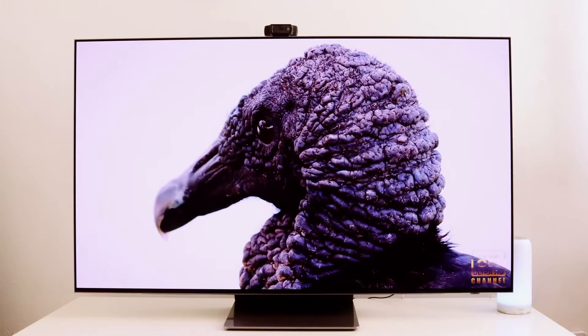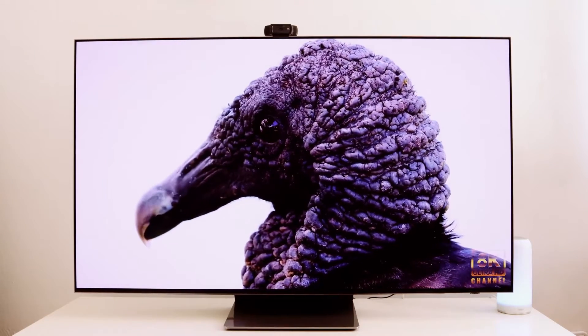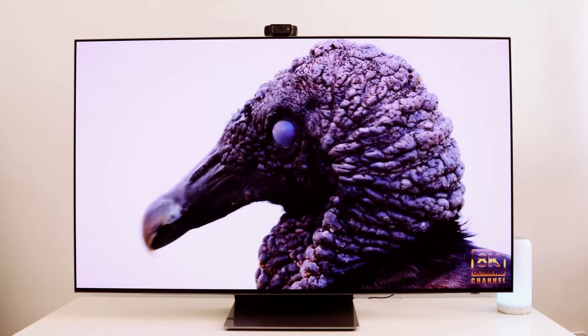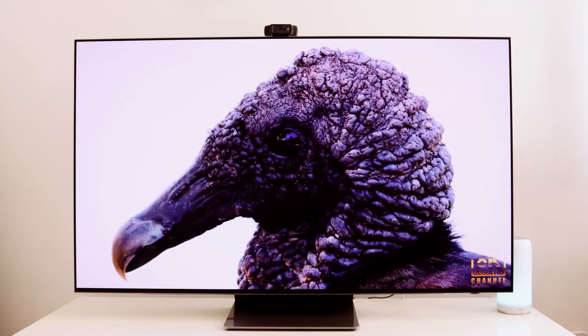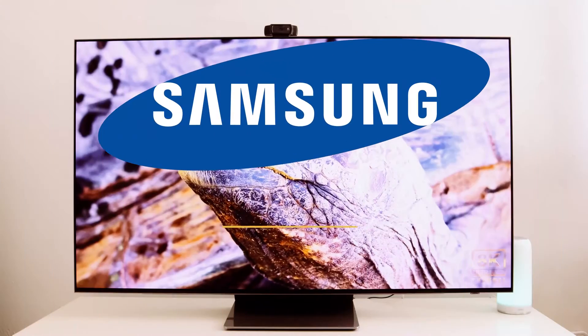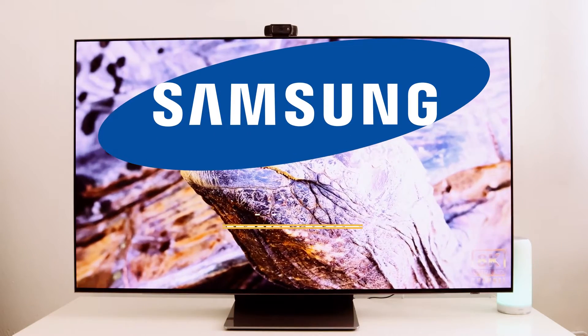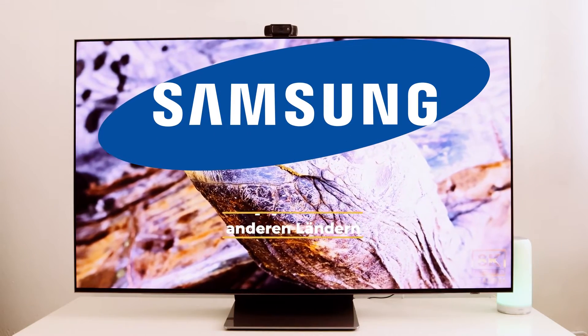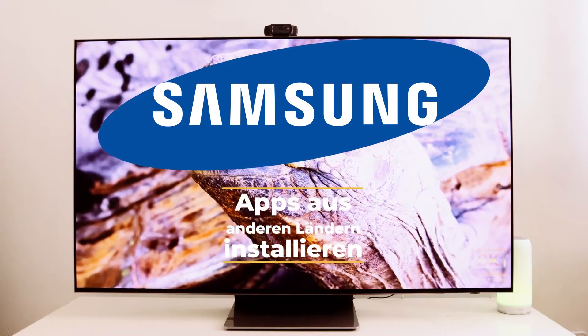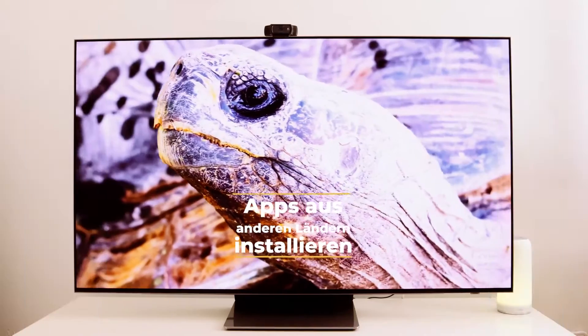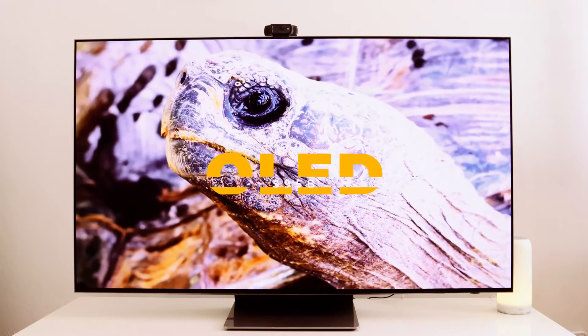TechnicBall greets you with a new video. In this video, we'll show you how to download apps from different countries on your Samsung OLED TV. You'll learn how to do it after the intro.